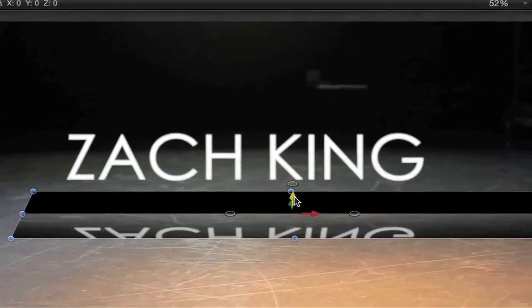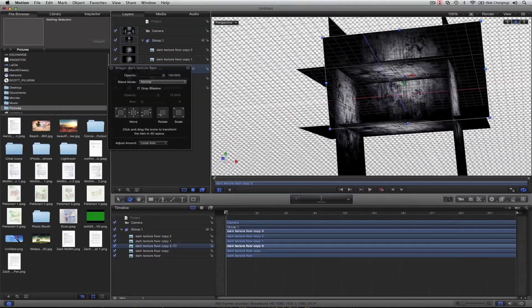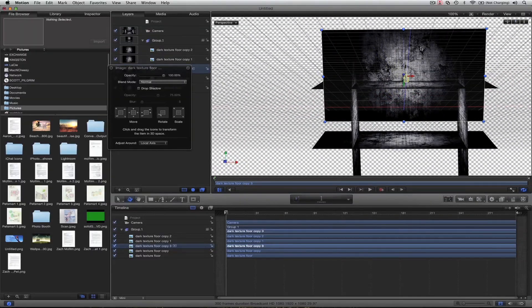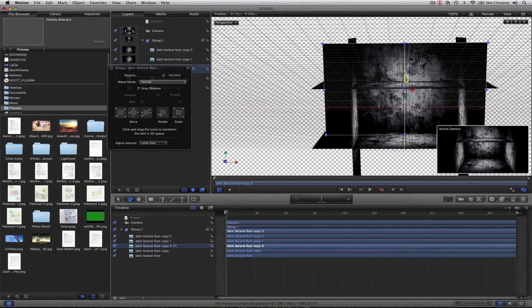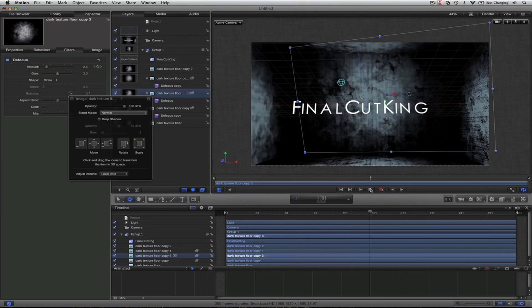It comes with project files. So if you actually want to follow along with the project that I'm working on, it's there for you in the download, as well as the extra footage that I'm using in the projects.